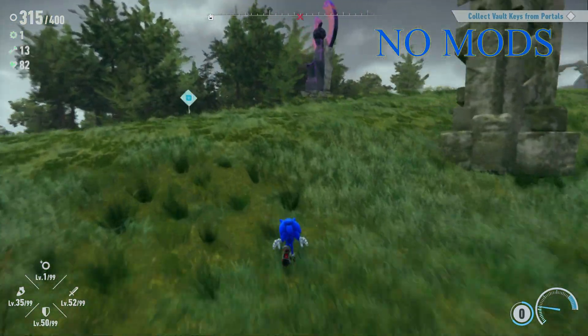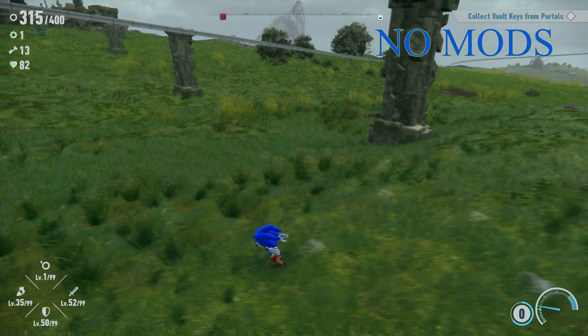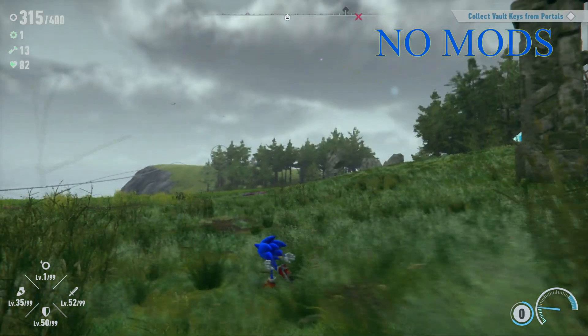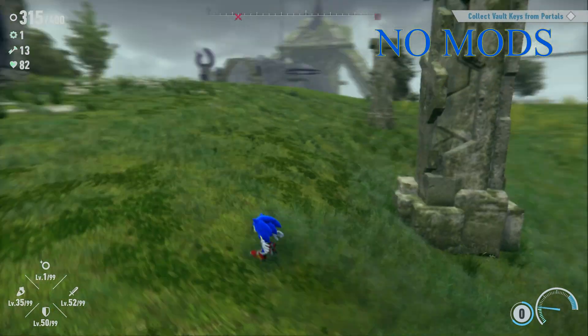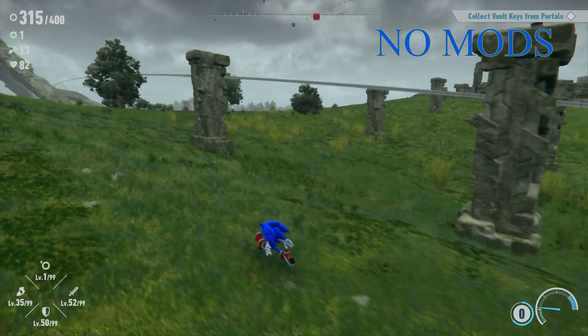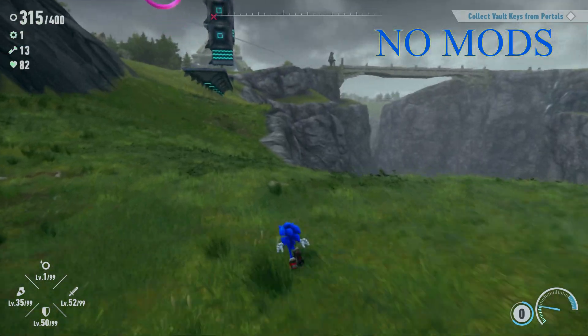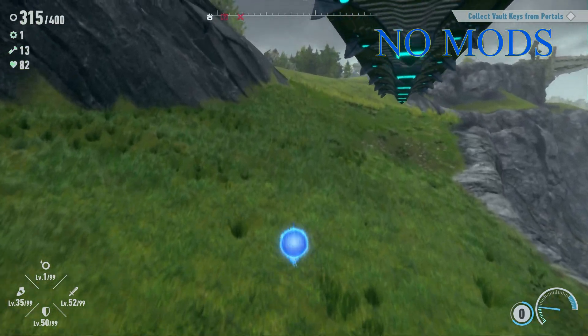Here we are without mods. We don't even see the speed go up that much when we go down a little slope.